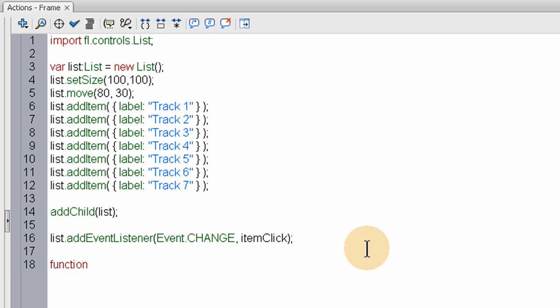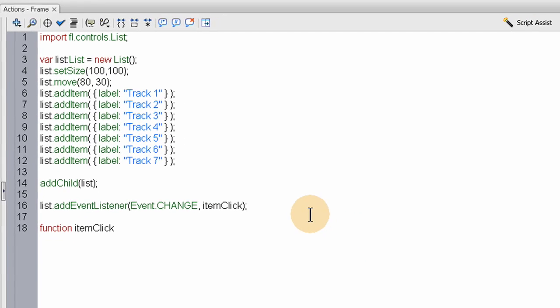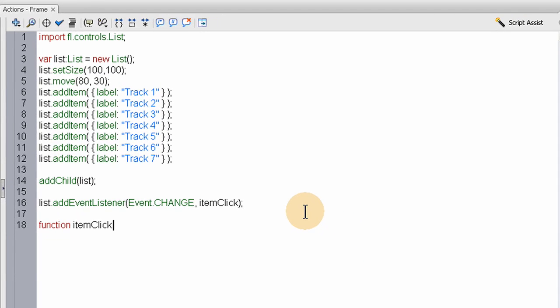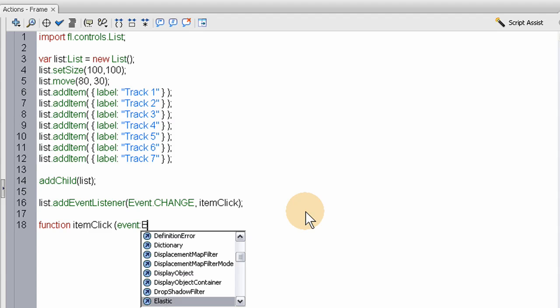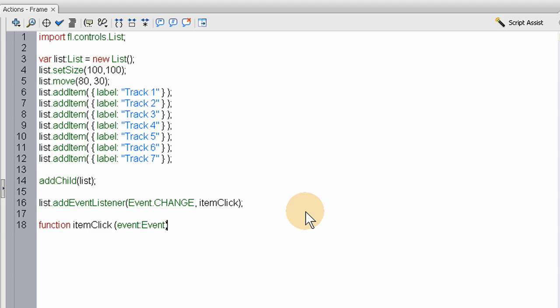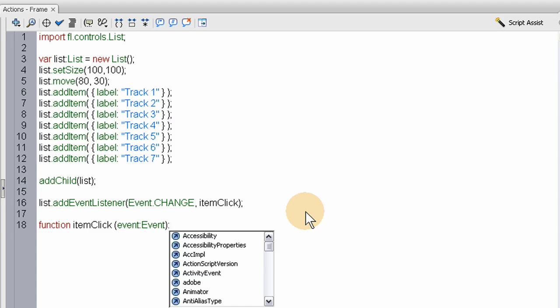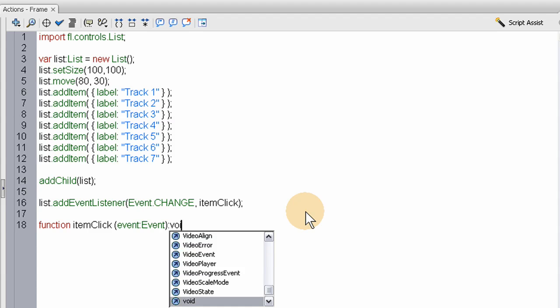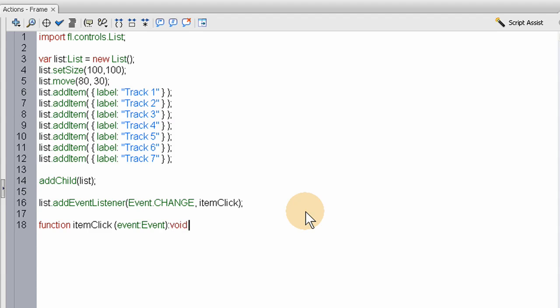It's going to be Event.CHANGE, all caps. The name of the function will be itemClick. Now let's make the function. Here's the function that fires off on the CHANGE event. This is going to be (event:Event):void. Open and close the curly brace.